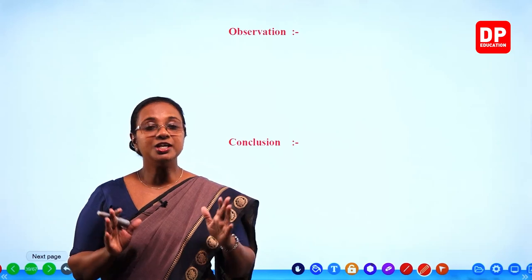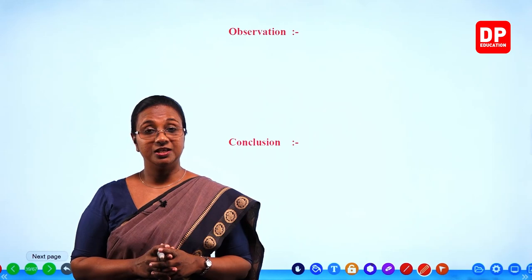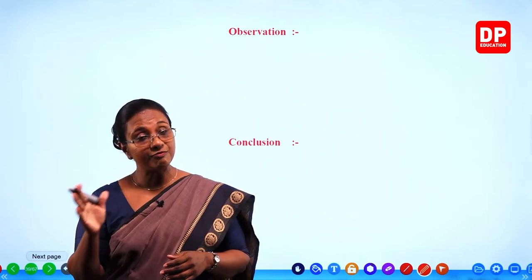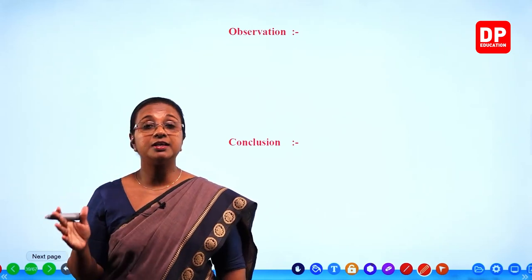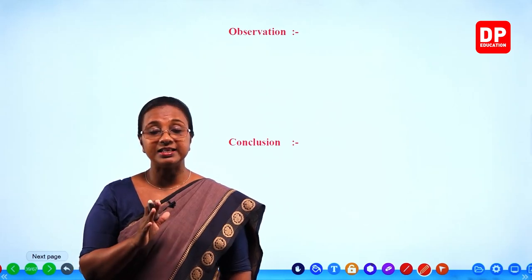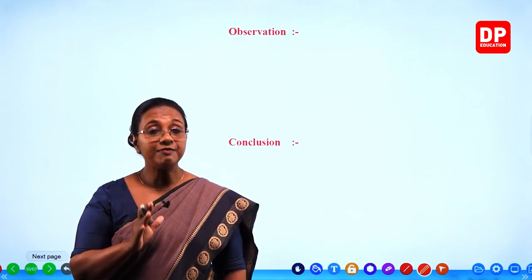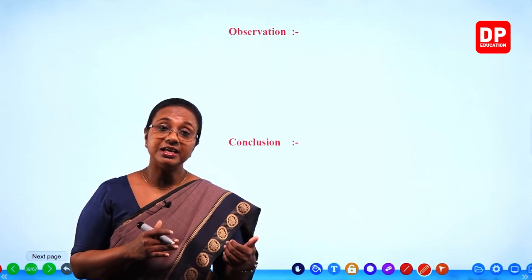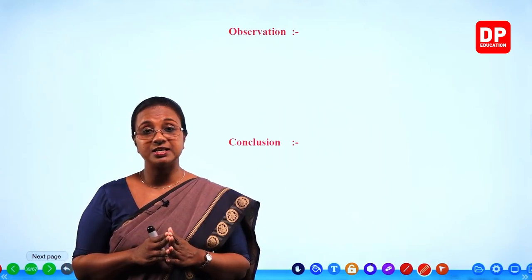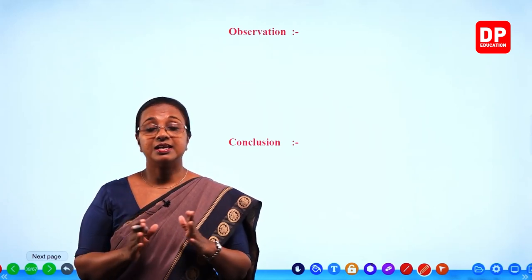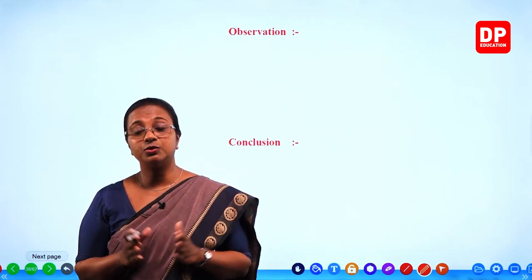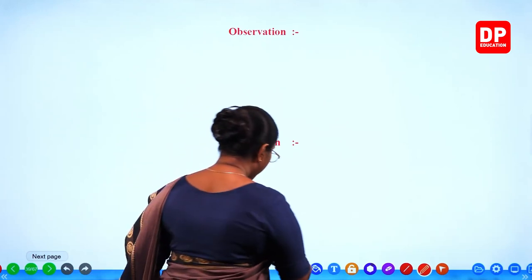When current flows in one direction through X, D1 and D3 will be forward biased. When current flows through Y, D2 and D4 will be forward biased, while D1 and D3 will be reverse biased. Although we have four diodes, the purpose is to make two diodes forward biased and the other two reverse biased, ensuring current flows in the same direction through the galvanometer — making it direct current. That is the function of the rectification bridge using four P-N junction diodes: full-wave rectification.